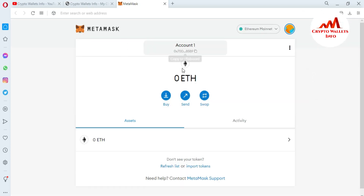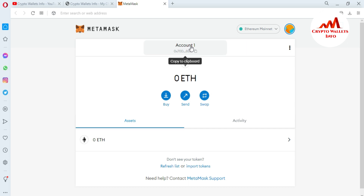Now you can see Expand View is open in front of me and a new tab is open. My account is fully opened in one tab. Today we are going to create multiple accounts and also get the backup of the private key. You can see that account number one is currently logged in, which I created in my last video. Today we are creating multiple accounts.